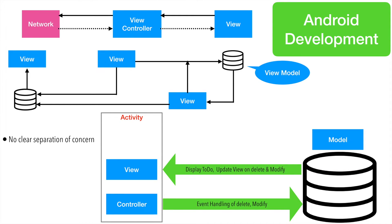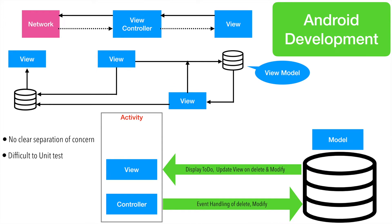The problem with both of these two mechanisms is you have no clear separation of concern. The controller is doing the updation of the view. The view is doing updation of the data. Lot of things are trying to do too many things. Then difficult to unit test.